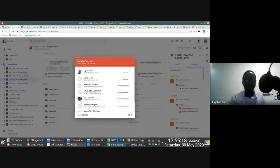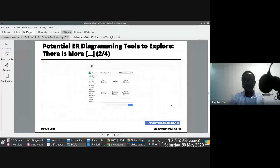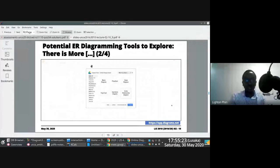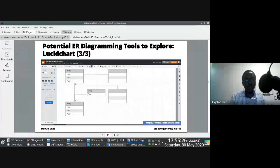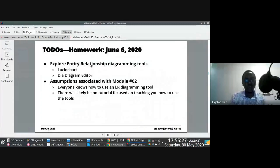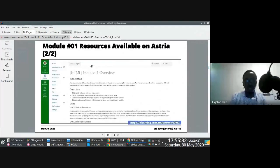The key takeaway point here was for us to get started with these tools, install them, play around with them, so that when we start Module 2, we are ready. Also take note of the resources on Astria — you can already download these.